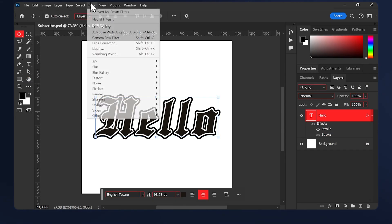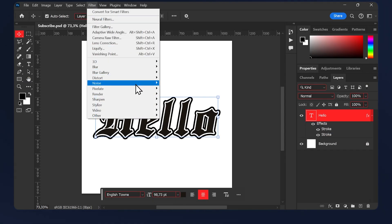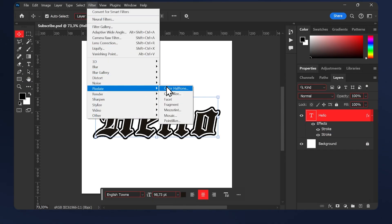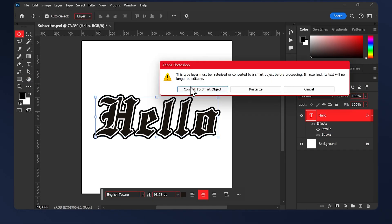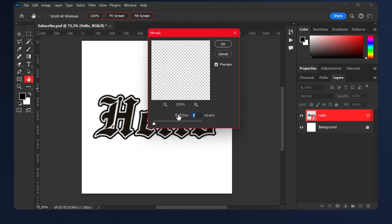Then go to Filter, Pixelate, Mosaic. Convert to a smart object and set the cell size around five. Then hit OK.